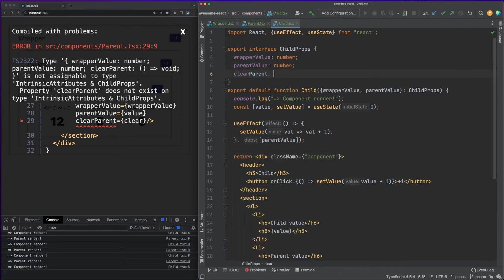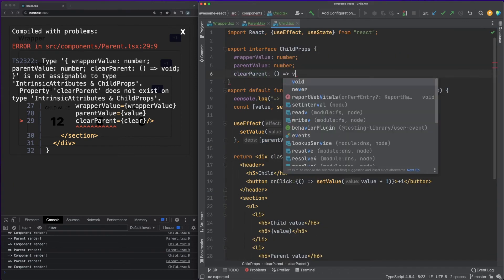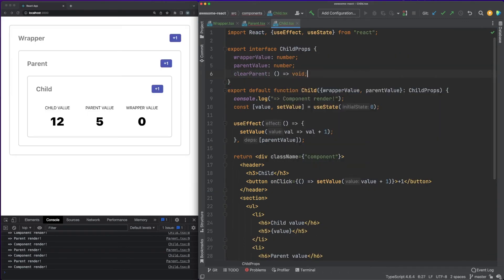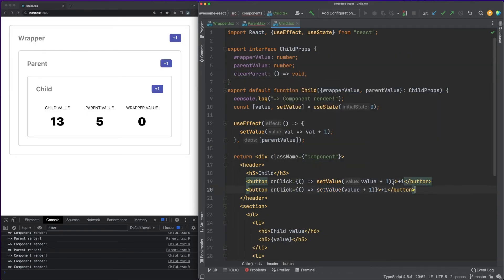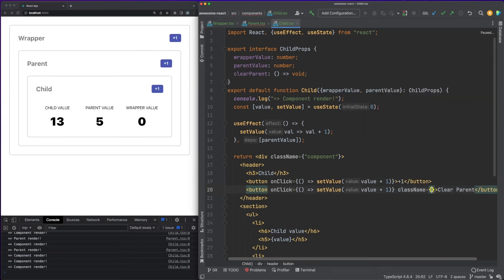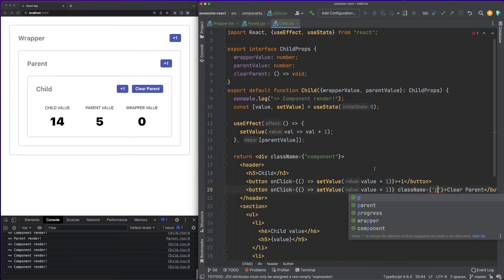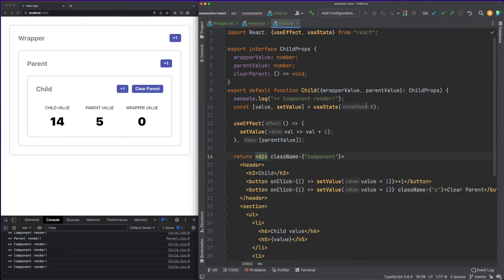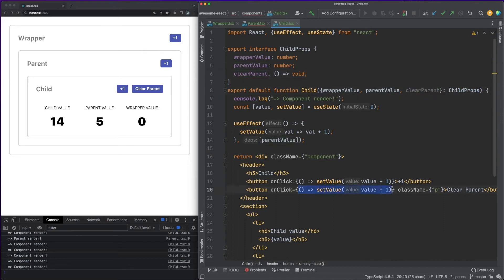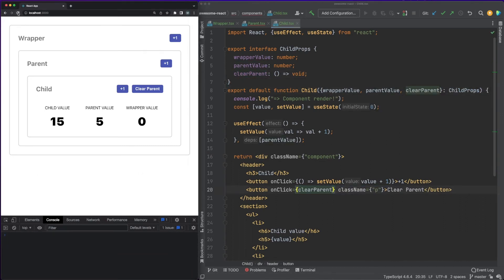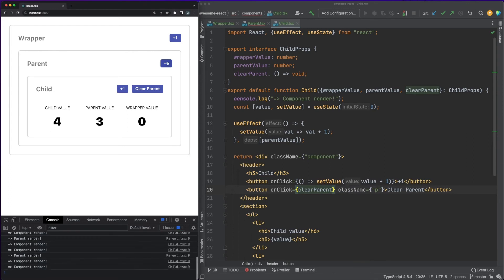This way, the child can call the function at any time and the state of the parent might change accordingly. In our example, we are defining a function called clear in the parent component, which resets its internal state value to 0. This function is passed down to the child component and we can easily call it from there by clicking the clear parent button.